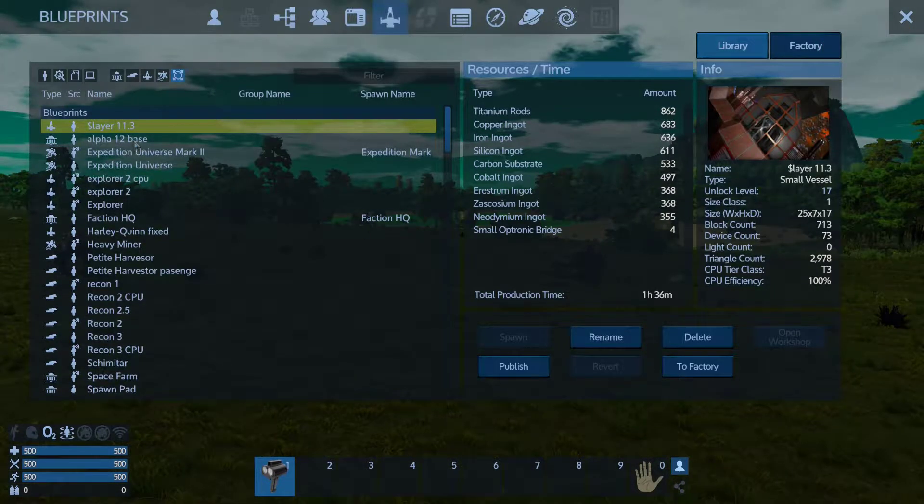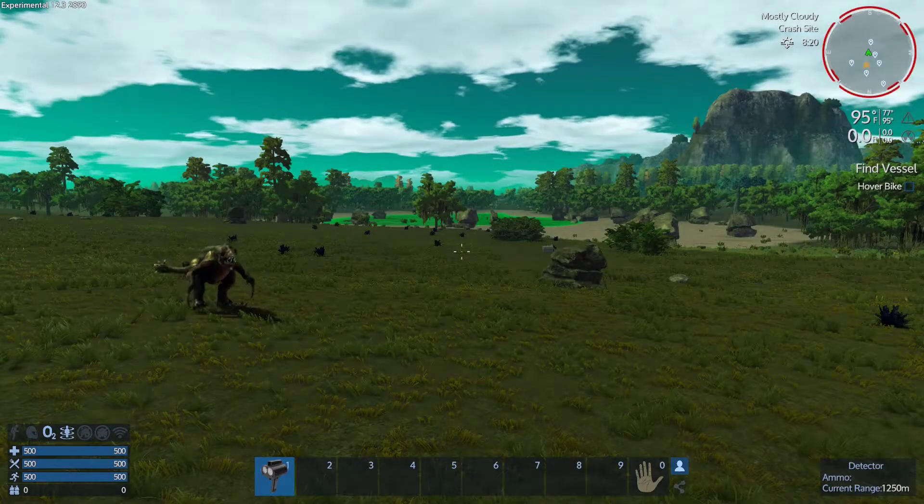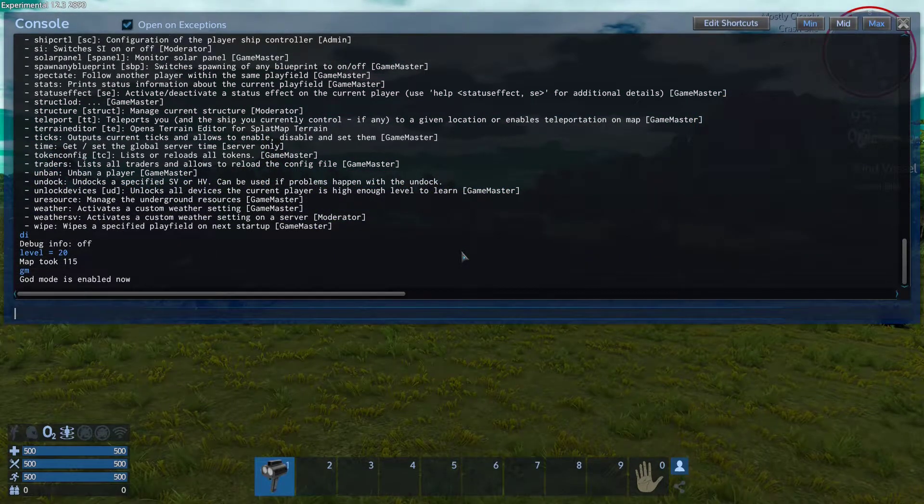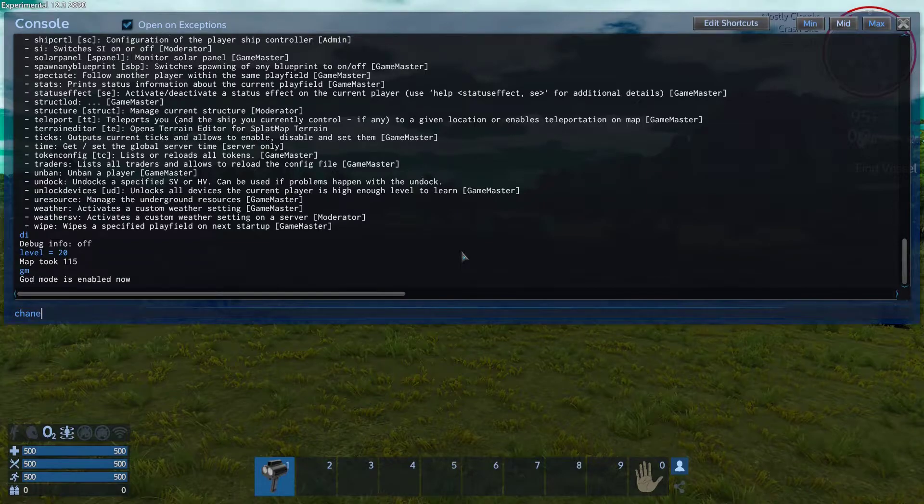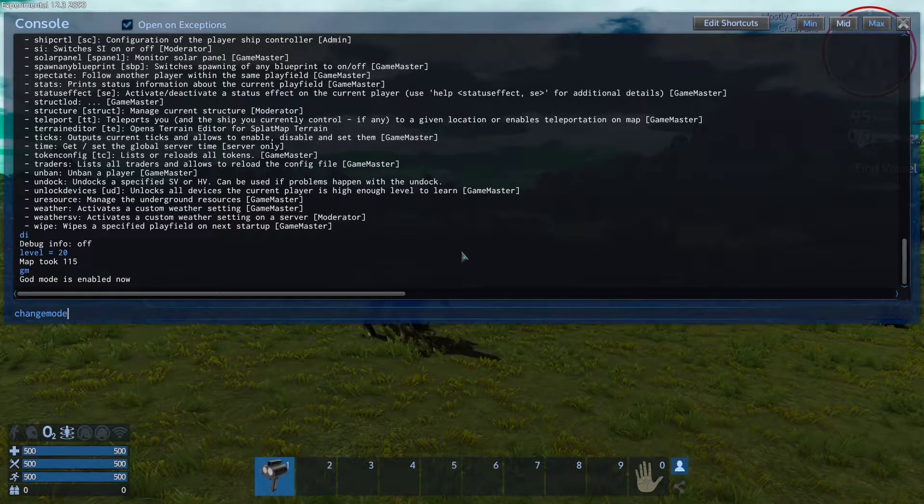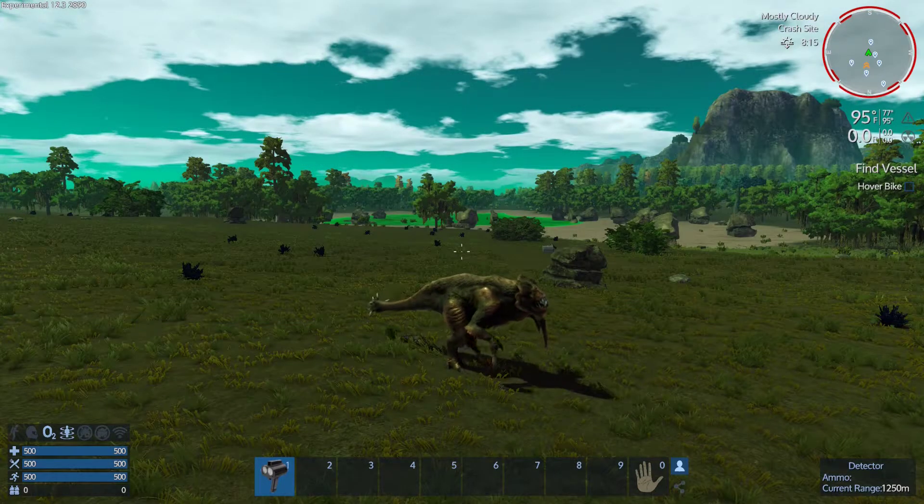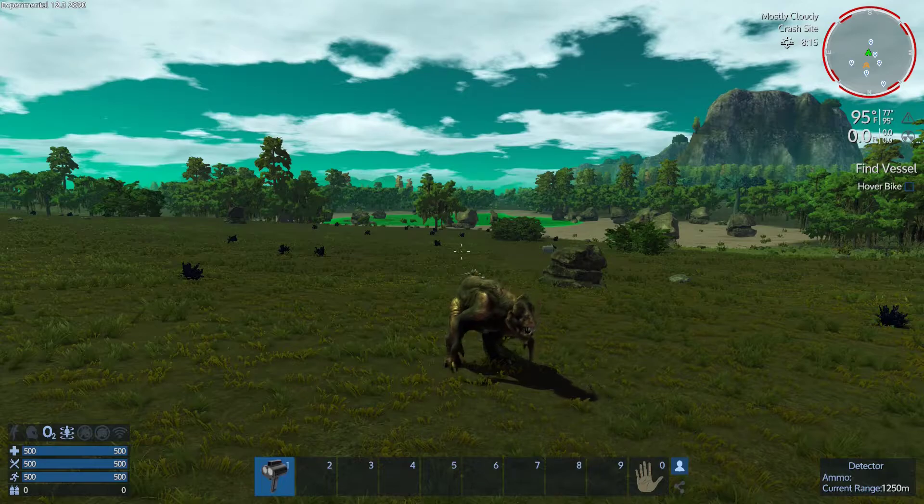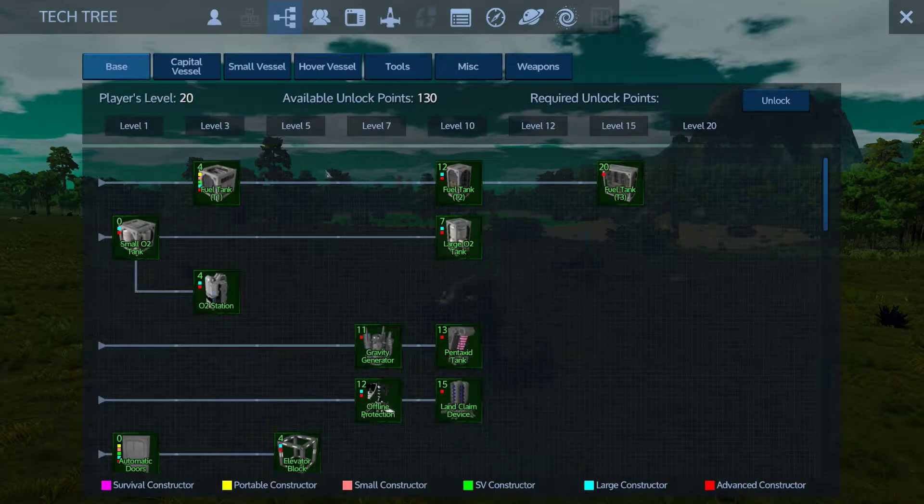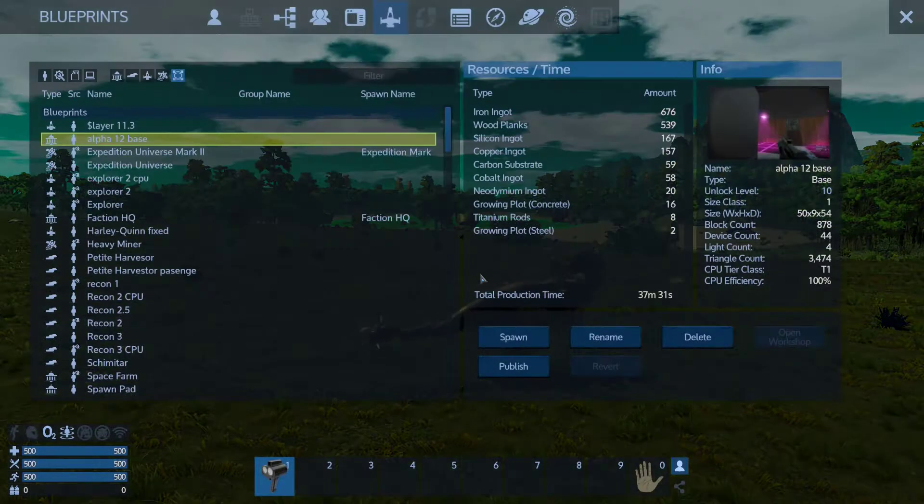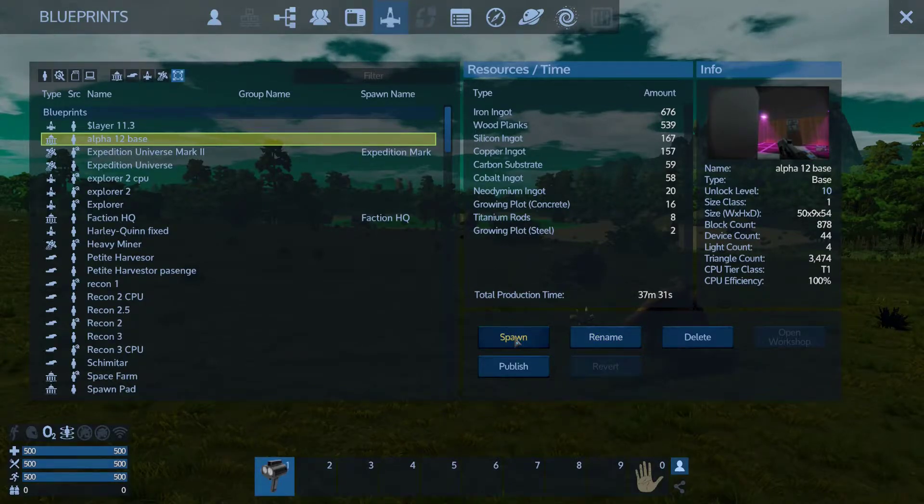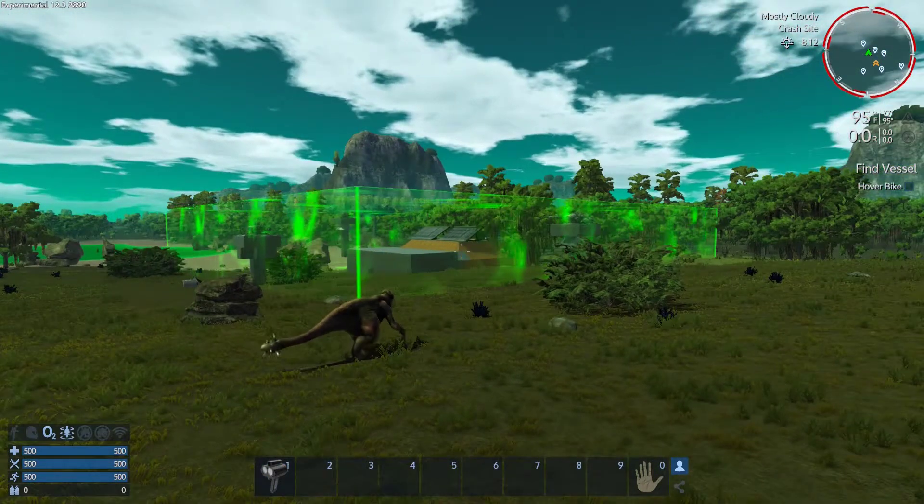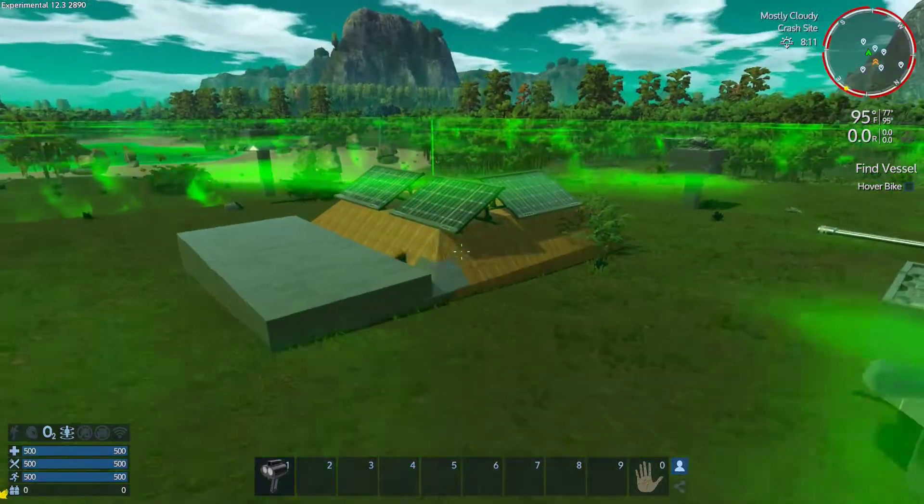This is my base and we can go to change mode. Okay that's better. That changes your mode so then I can go in here to my creative stuff and spawn in my base without needing the resources to do so.